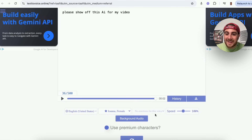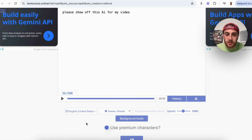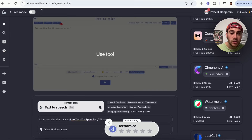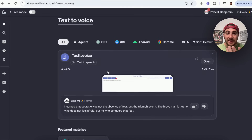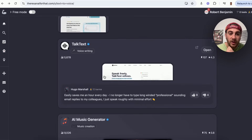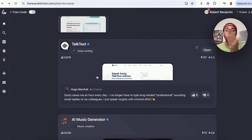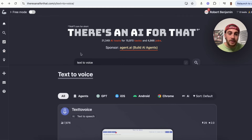From there I can add emotions into the voice, change the speed, change which voice is being used, change the language, add background audio, and more. In the past I might have paid for something like this, but I was able to find it right here for free. I could also scroll down and find other tools. For example, Talk Text — I actually use this in my own processes because it's way quicker for me to talk out a response to an email than to type it.